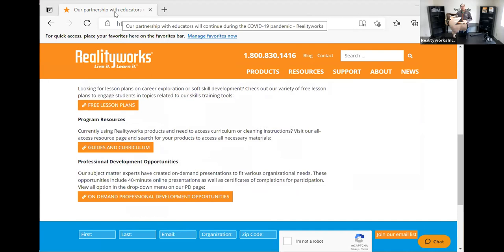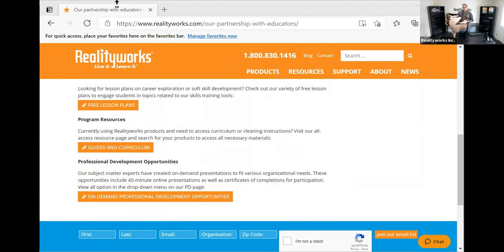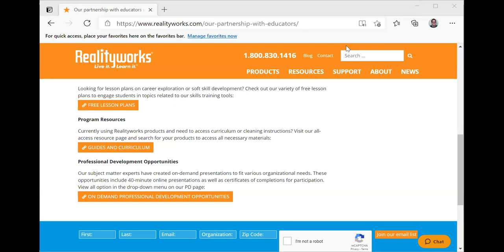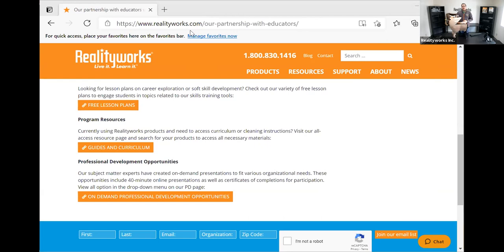Along with the worksheets, will participants receive answer keys? Yes — the worksheets come in PDF format that you can print out, and the answer keys are included as well. Print the answer key out for yourself as the teacher, not for all the students. Thank you for your time — you're doing great things. Hopefully this was helpful as you look to engage students and bring new opportunities into your classroom.